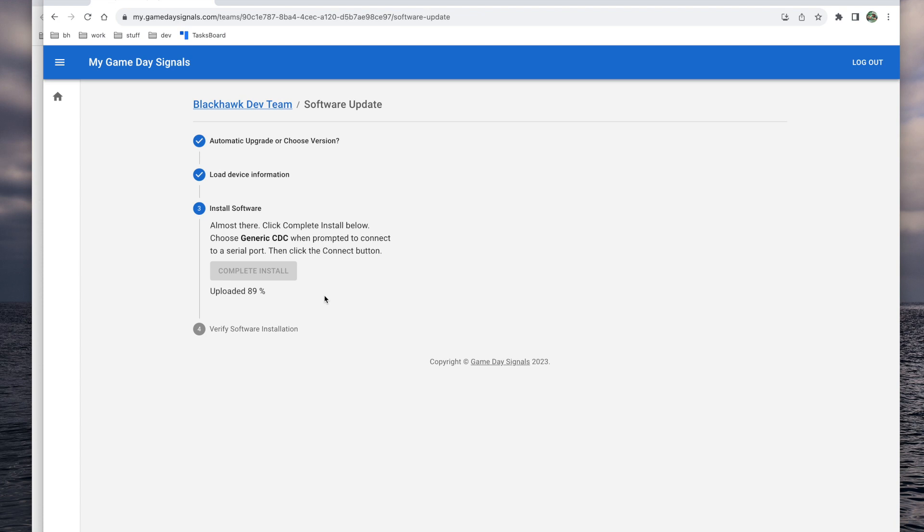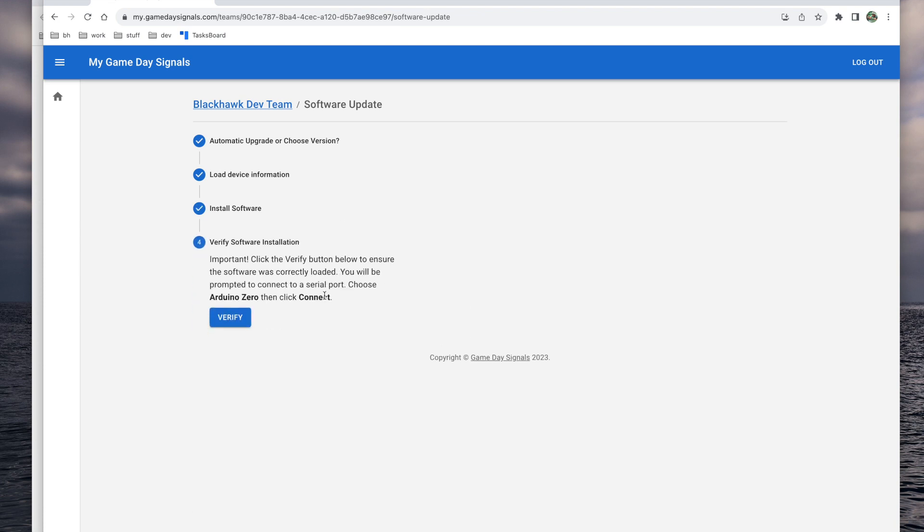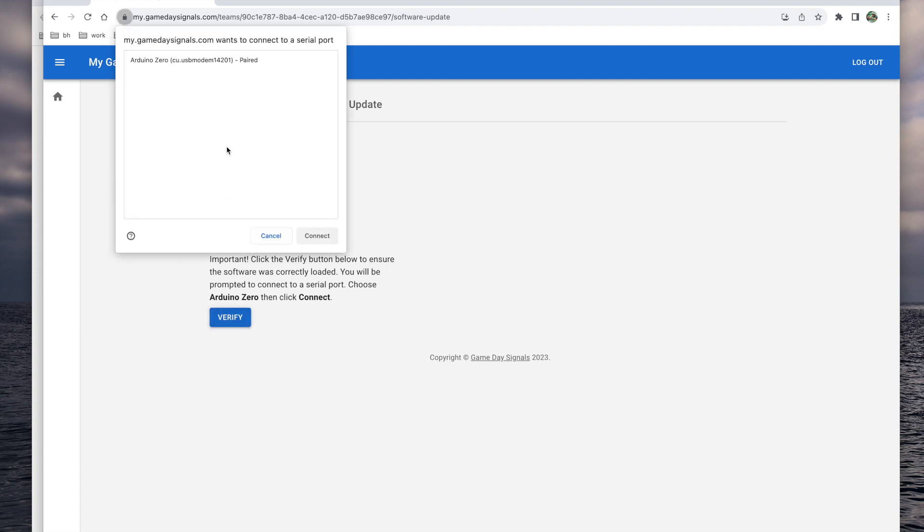Once the update is complete, you'll be prompted to verify the software installation. When you click the blue verify button, you'll be prompted once more to highlight and click connect.